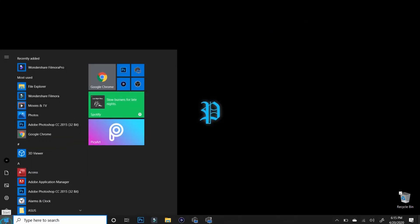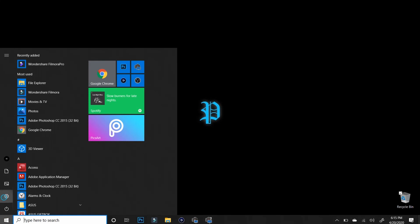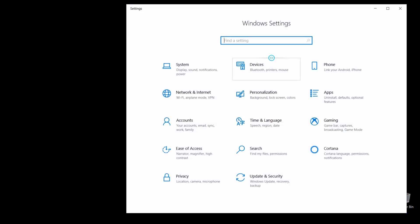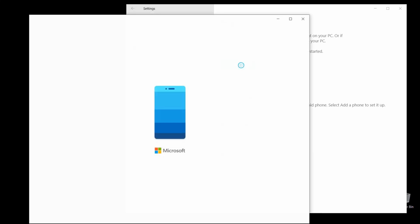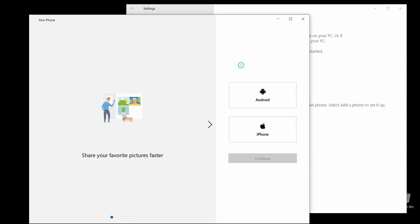But I'm going to do it the old-fashioned way just so we don't lose anybody. But it takes you to the same place, don't worry. So we're going to go to the Settings. From the Settings, select Phone. And then from here, select Add a Phone.